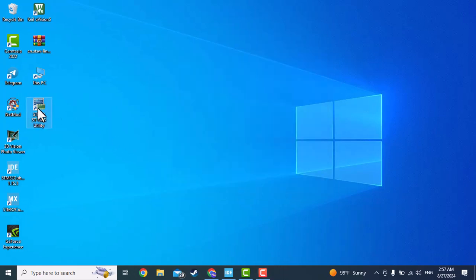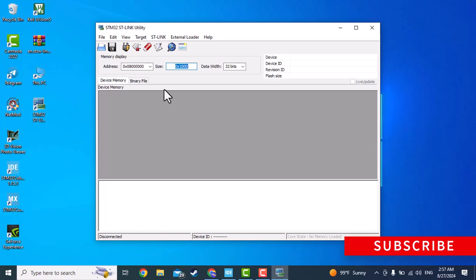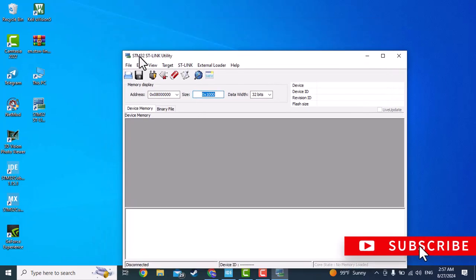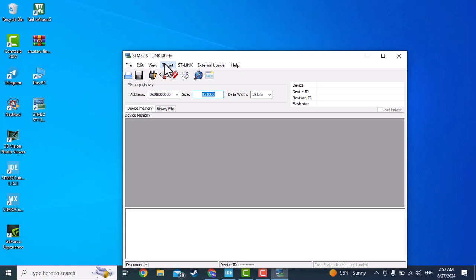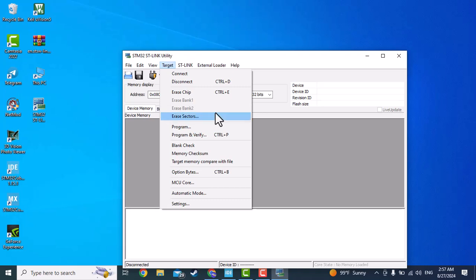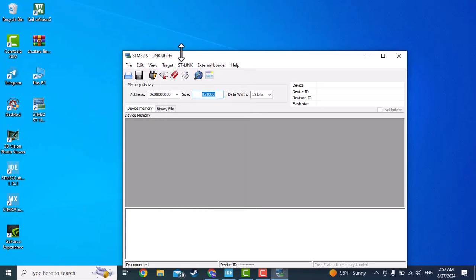Alright, let's open it. And as you can see there are several options here. You can find the target, connect, disconnect, erase the chip, erase the memory, or erase the sector of the memory. So let's see what we can do with this.